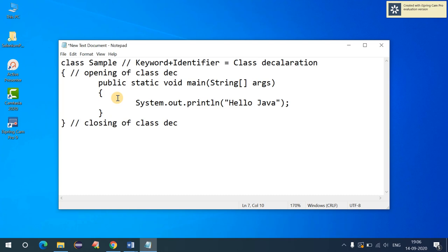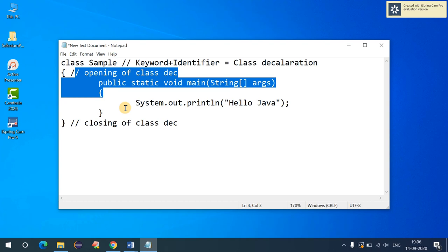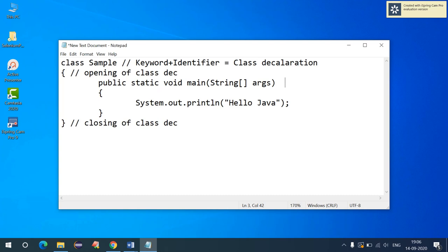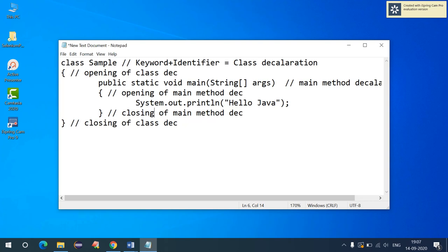Now looking at the public static main method — if you want to declare variables or methods, we always declare them inside the class. Inside the class we have the main method declaration, with an opening brace marking the start and a closing brace marking the end of the main method declaration.